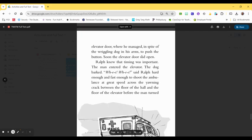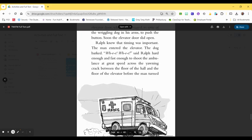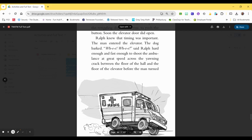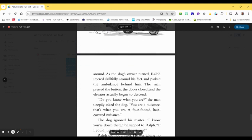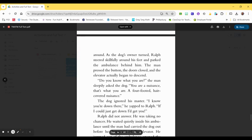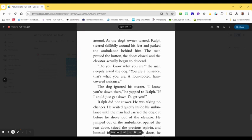Ralph knew that timing was important. The man entered the elevator. The dog barked. Whee! Whee! said Ralph, hard enough and fast enough to shoot the ambulance at great speed across the yawning crack between the floor of the hall and the floor of the elevator, before the man turned around. As the dog's owner turned, Ralph steered skillfully around his feet and parked the ambulance behind him. The man pressed the button, the doors closed, and the elevator actually began to descend.